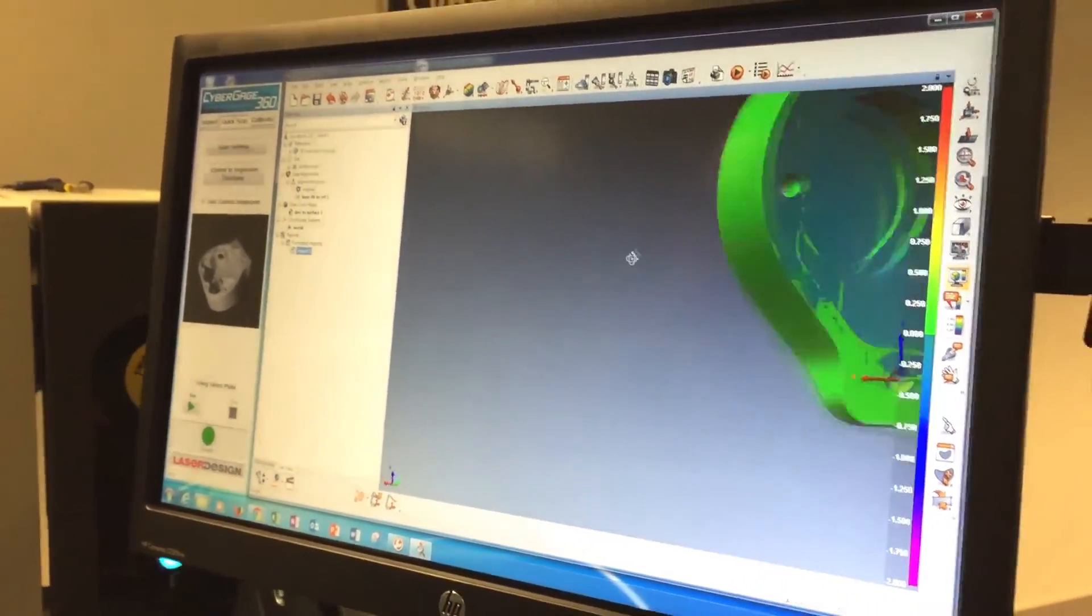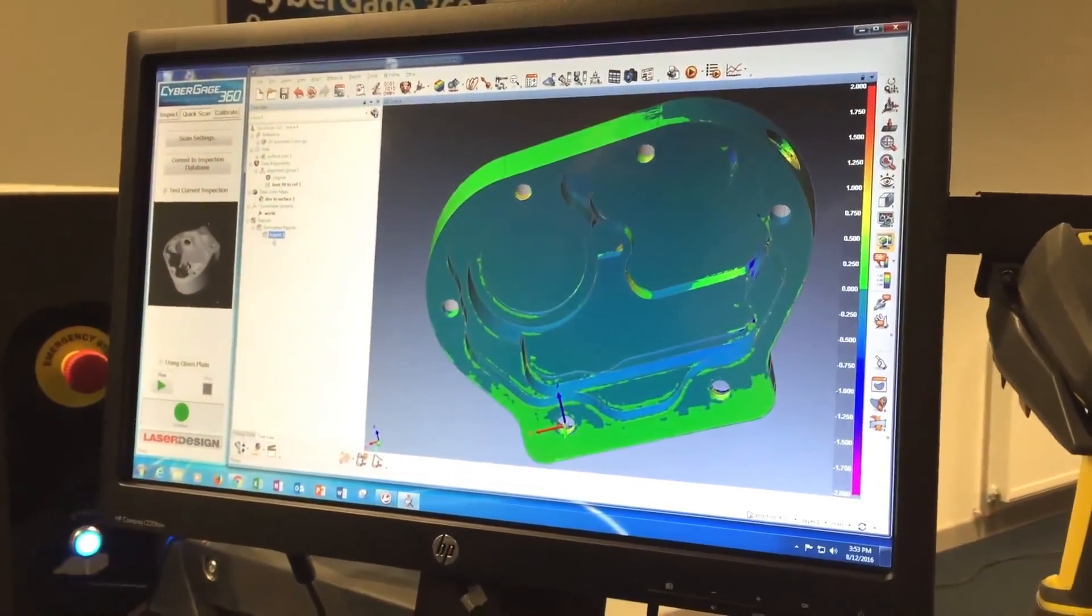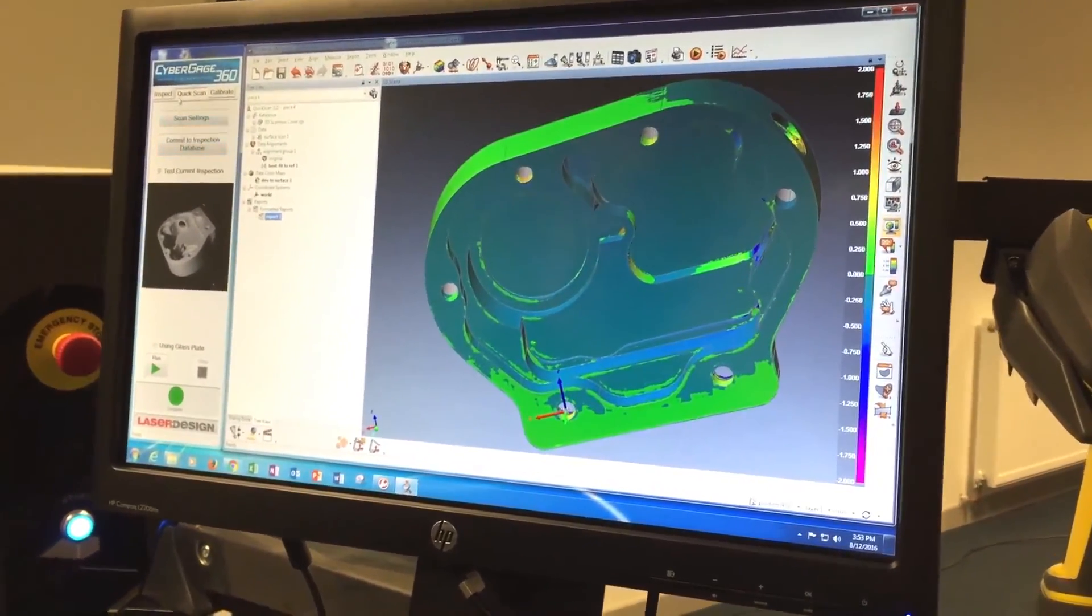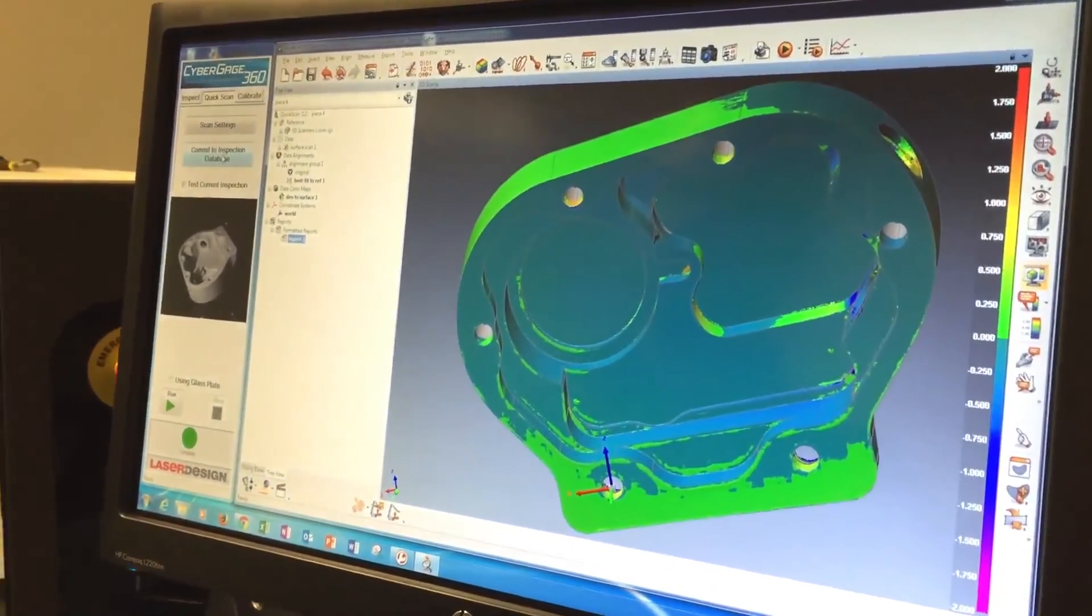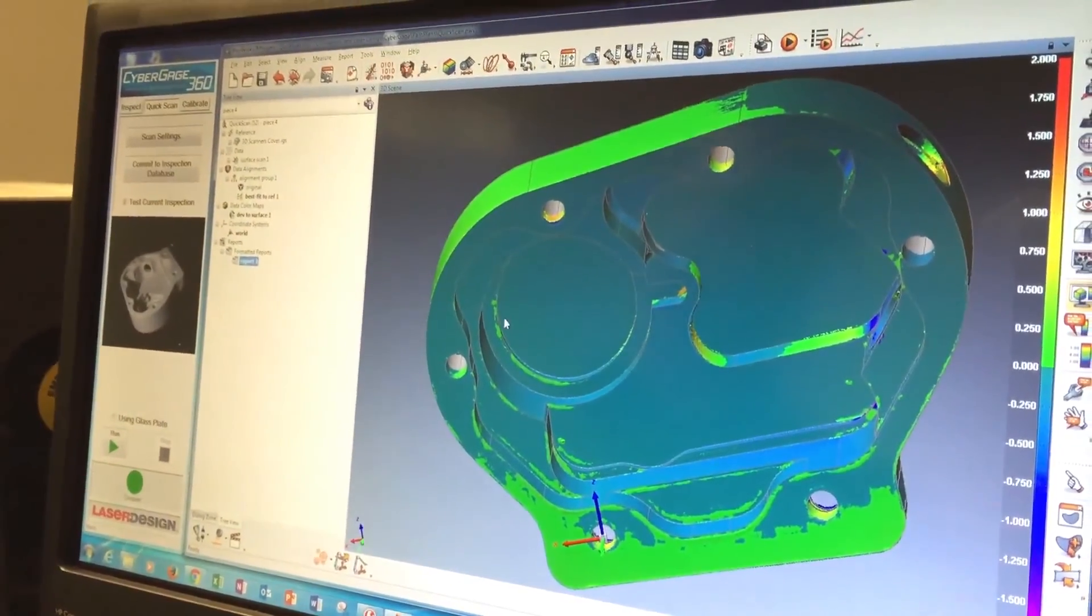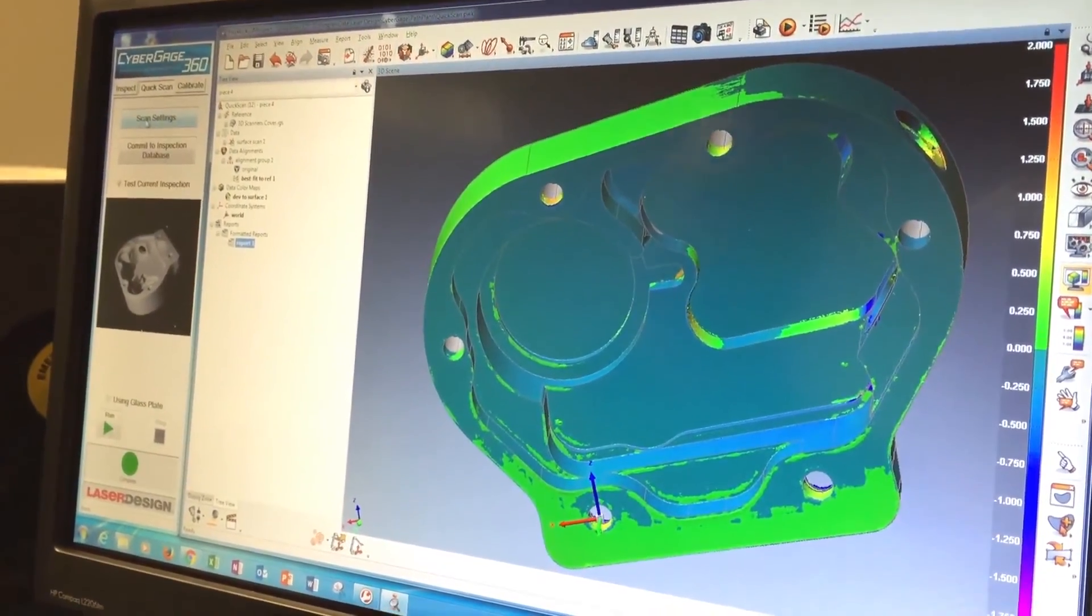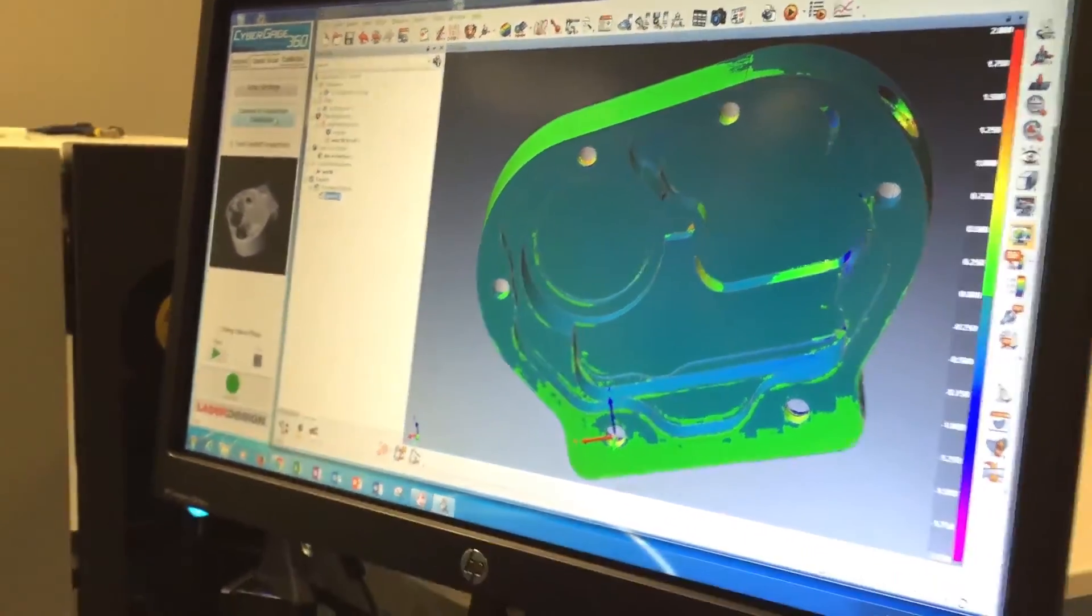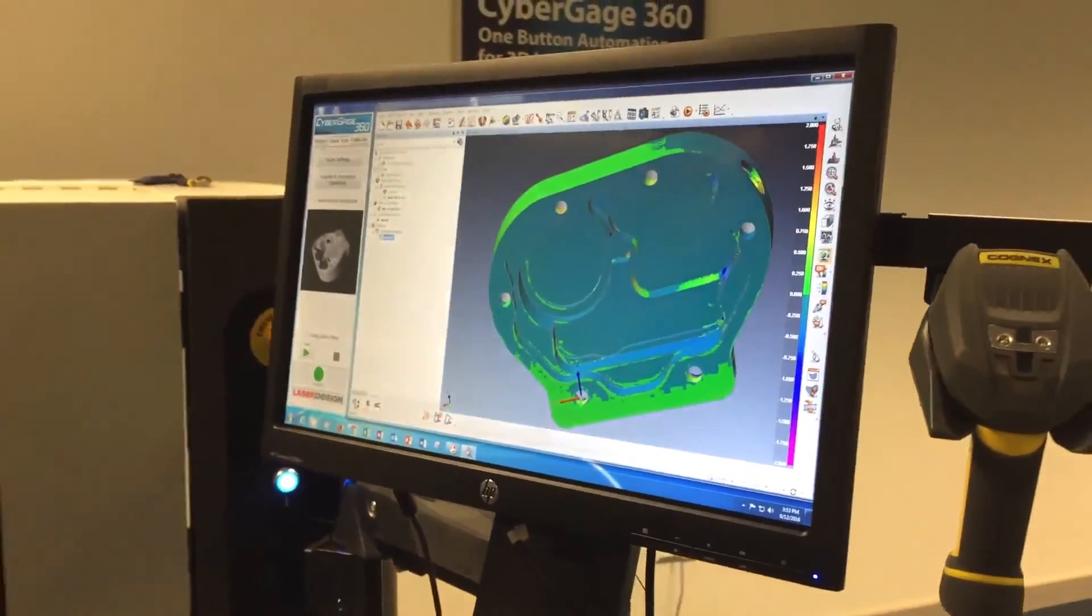Once this is done, then we just commit inspection to database here. And what this does is it saves all of the inspection that we did in Polyworks, regardless of what it is, in addition to the scan settings. So once that's saved, then it shows up in our inspection interface.